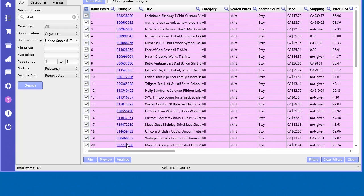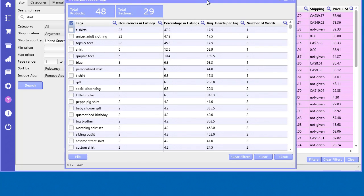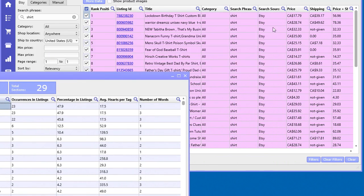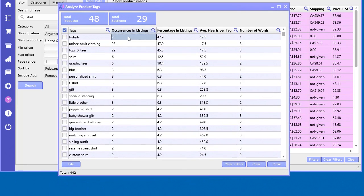For example purposes, I'm going to select them all. Now you go to 'analyze' and 'analyze product tags,' and here's the tag analyzer tool. It goes out and finds all the tags, then finds the number of times that a particular tag has occurred in the listings that we selected here.